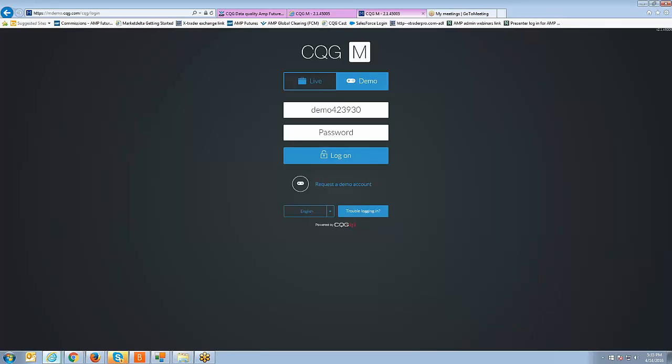Whether you have live credentials or demo credentials, you just want to make sure that you log in with the credentials that have been assigned for you. Of course if you're trading a live account we've already given you a username and password for your live account, and if you have demo credentials as I do then you log in from this page.